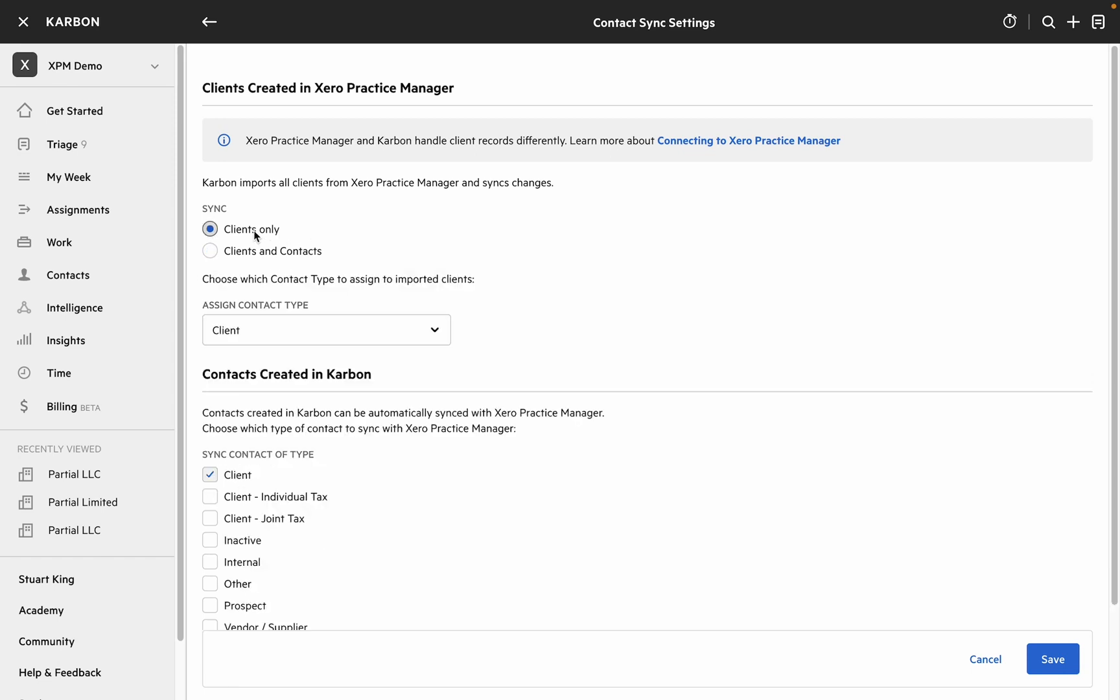So let's set that back to clients only. The next setting is which contact type you want to assign to any client from XPM that's created in Carbon. We recommend leaving this as client but you may want to create a new contact type such as client XPM so that you can vet any new contacts that are created in Carbon.